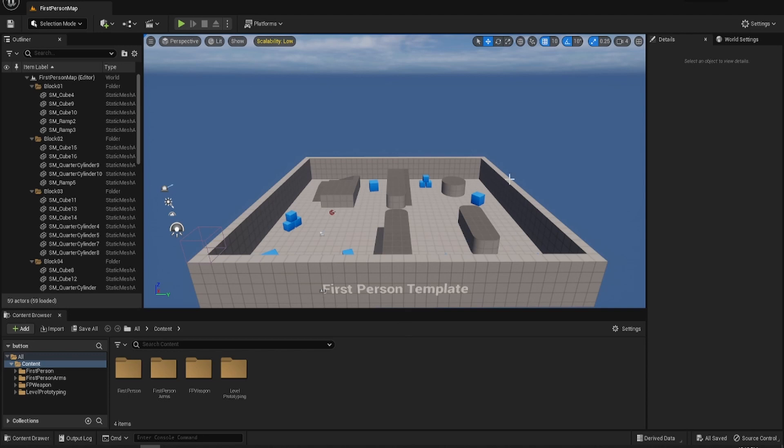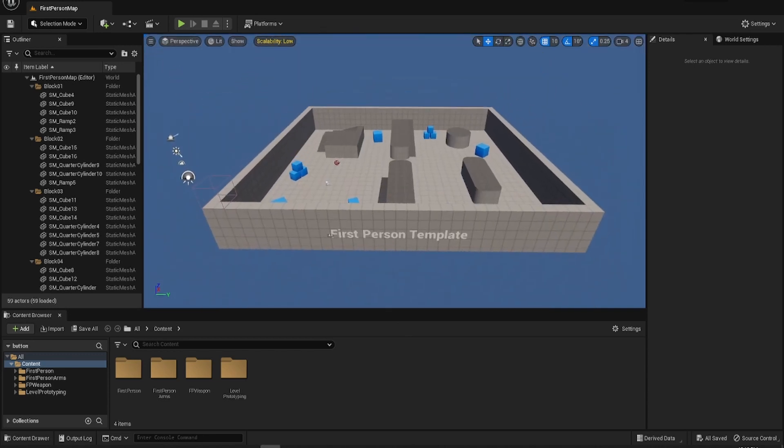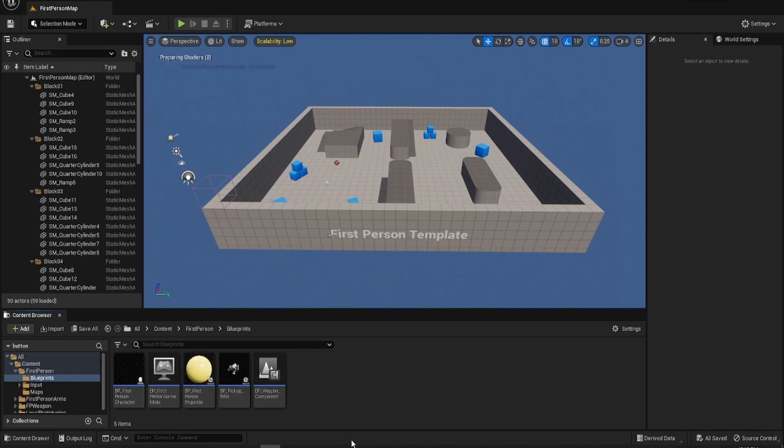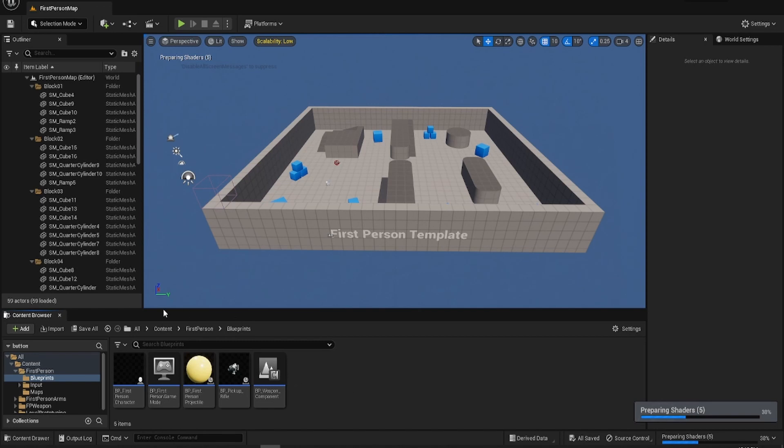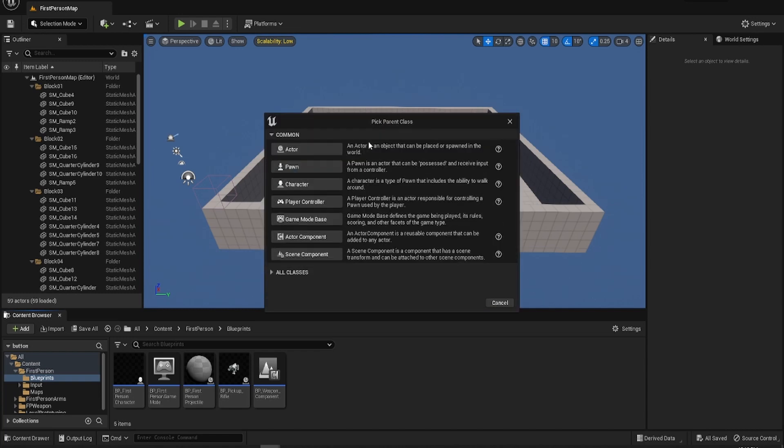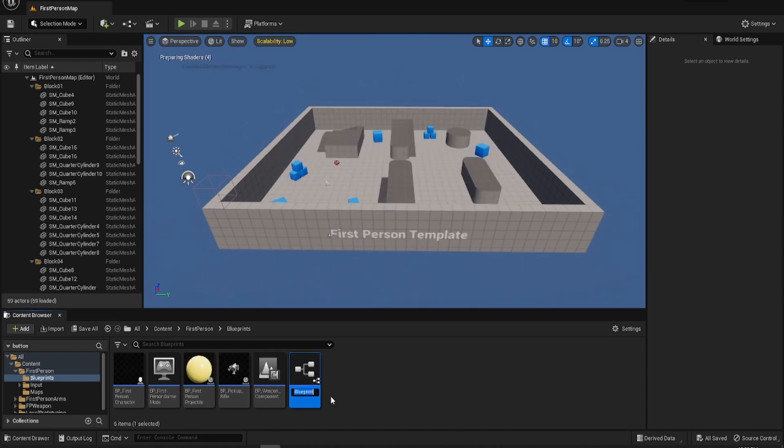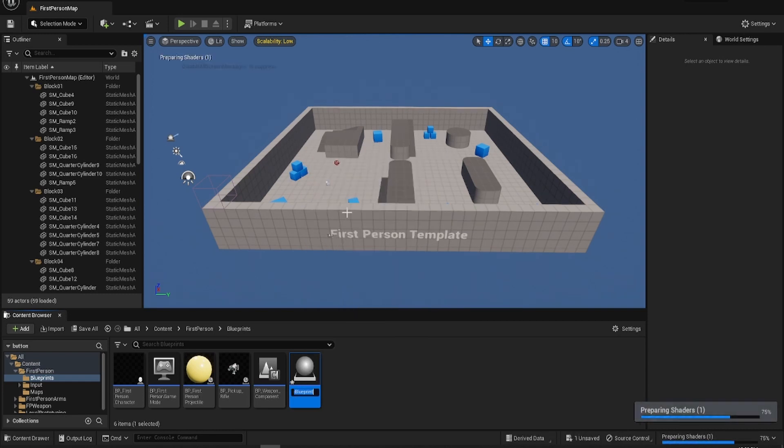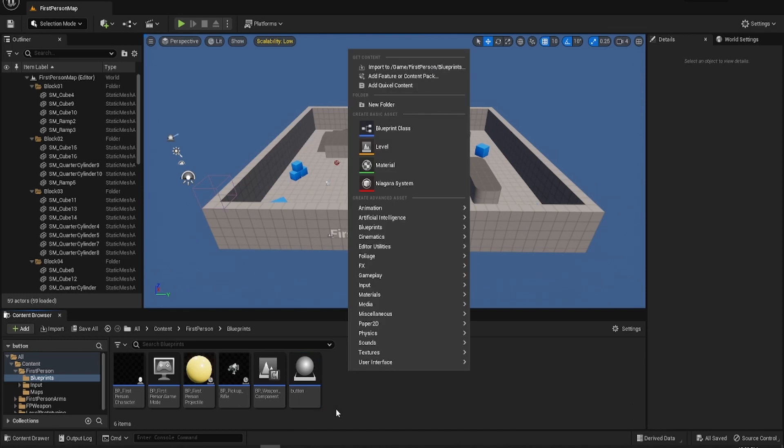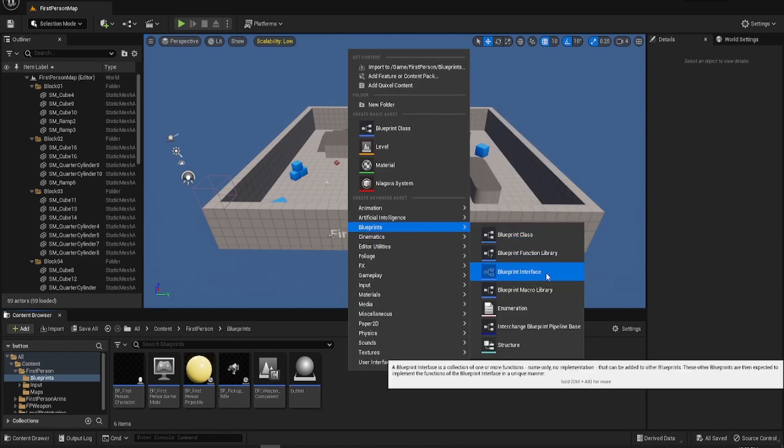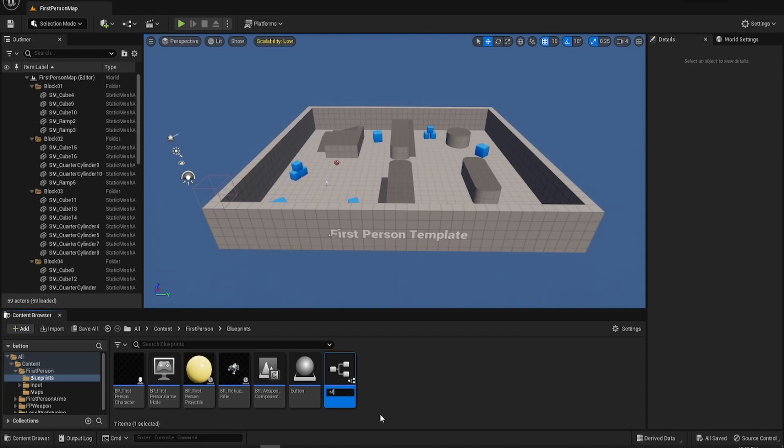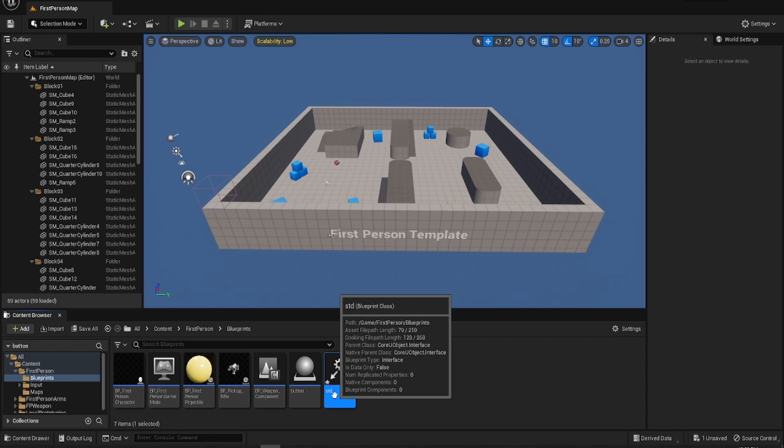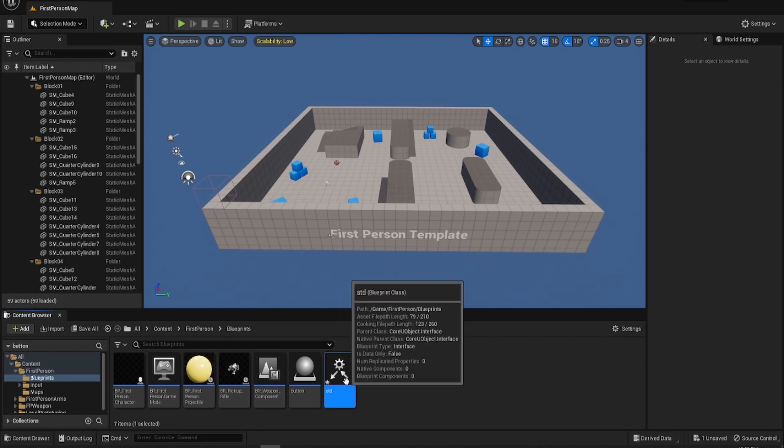To start off we're going to need the first person template which I've already started and we're going to go to first person Blueprint directory and then we're going to create a couple of things. We're going to start with a Blueprint class actor which we're going to name button. Then what we will need is an interface which we should be using anyway. This makes it so much easier and you can copy them amongst different projects.